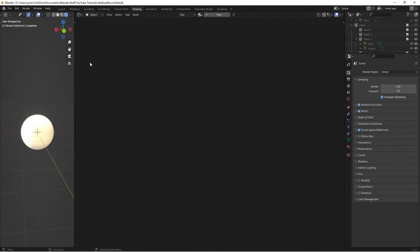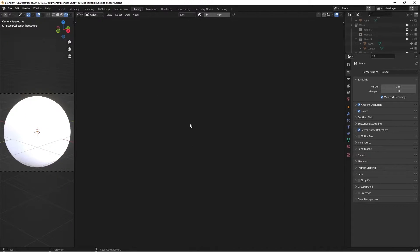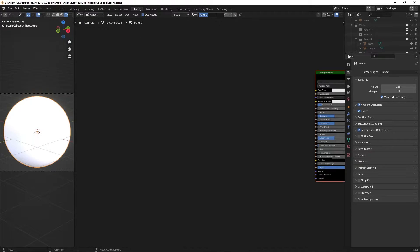Head over to the Shading workspace and set up your workspace like this, then go to rendered preview. With your icosphere selected, press New and call the material "Aluminum Foil".